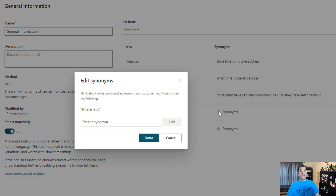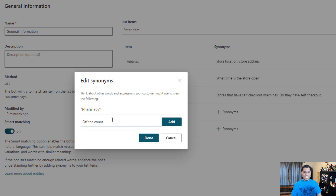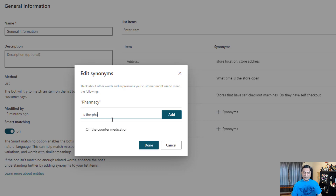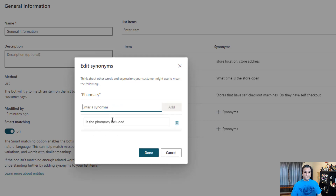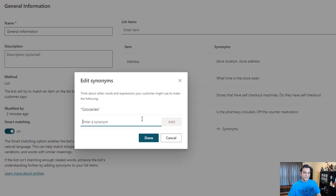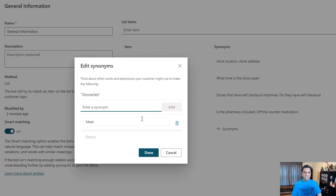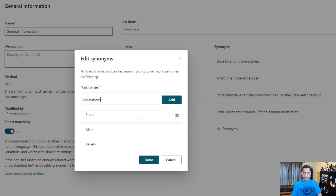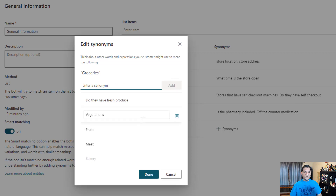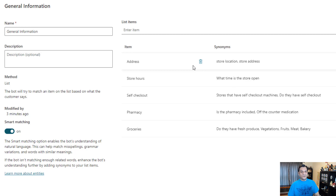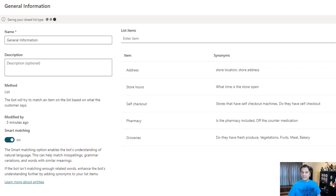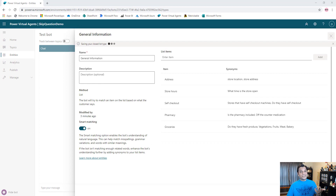Again, this is me thinking about it - you can add more. And one of the things I've learned is that the more you add, the smarter the bot gets. For the Pharmacy, I'm going to say 'off-the-counter medication' and 'is the pharmacy included?' And then for Groceries, there's probably a lot more. I'm saying bakery, meat, fruits, vegetables, 'do they have fresh produce?' So you're getting an idea of what I'm adding and how each item relates to its synonyms. I've gone ahead and saved that now and we are good - it's saving the items and each of their respective synonyms.